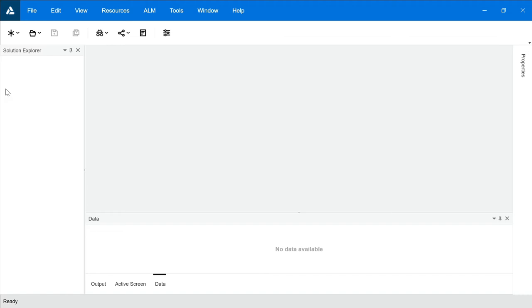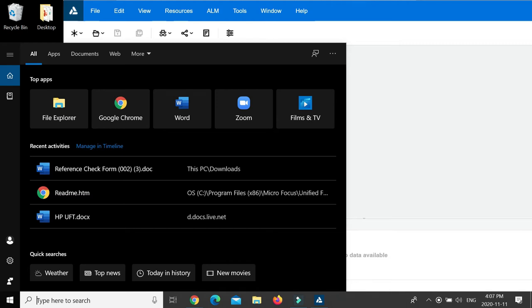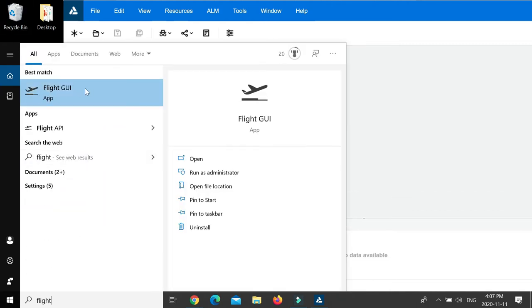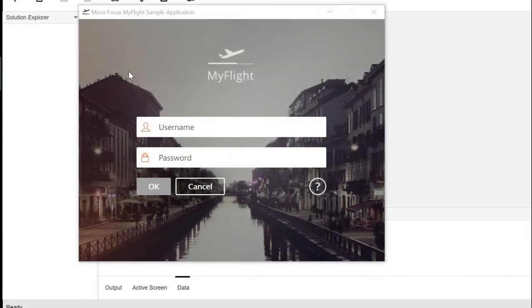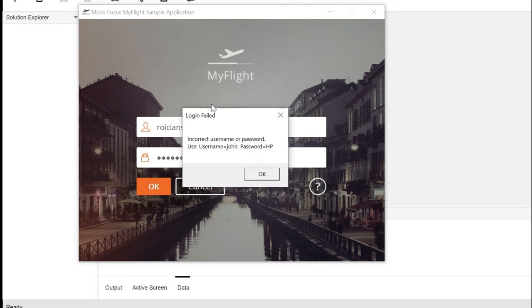When you install UFT, the sample application is automatically installed. To find it, go to the search option and type 'flight' — you'll see the Flight TUI option. This is the application that comes installed by default. When you open it, you'll see the Micro Focus My Flight sample application interface with fields for username and password. You don't have credentials yet, so you can try entering anything — for example, entering 'Roations' as username and password.